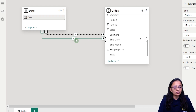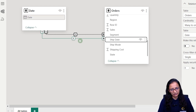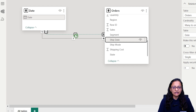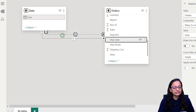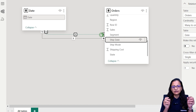In Power BI, when you are establishing a relationship with one table with multiple columns of another table, this happens. At one time only one relationship can be active and the remaining relationships are inactive. The active relationship is displayed as a solid line, and the inactive relationship is displayed as a dotted line.